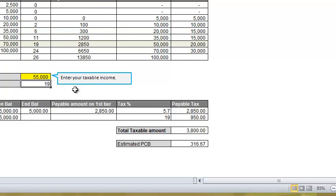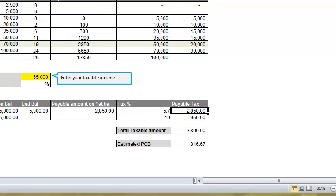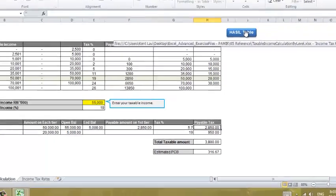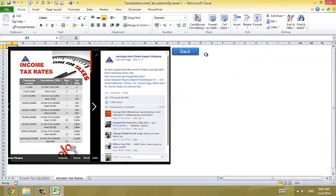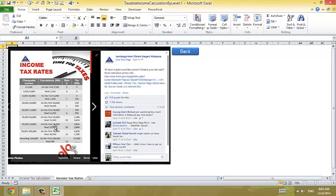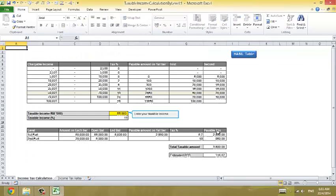19%. And again, your fixed payable for the first tier is based on 50,000. Let's look at that. 55,000 is somewhere here. And the first 50,000 is 2,850. Remains 90%, 2,090. So that's 5,000 times 90%.